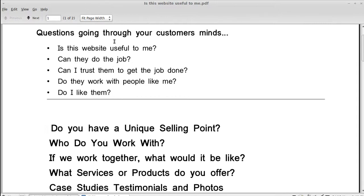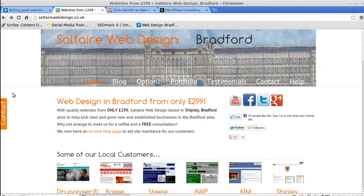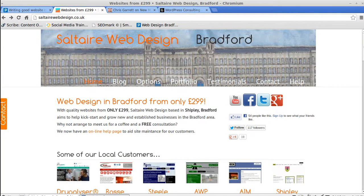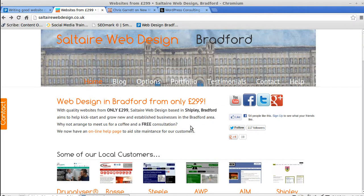Now, I'm going to show you one of my competitors' websites. Shouldn't really do this, but there you go. This is Soltaire Web Design. But if you have a look at what they're doing, it's really quite good. So, to start with, they're explaining web design in Bradford from only about £299. So, straight up front and honestly, they're saying, from £299, we can build you a website.